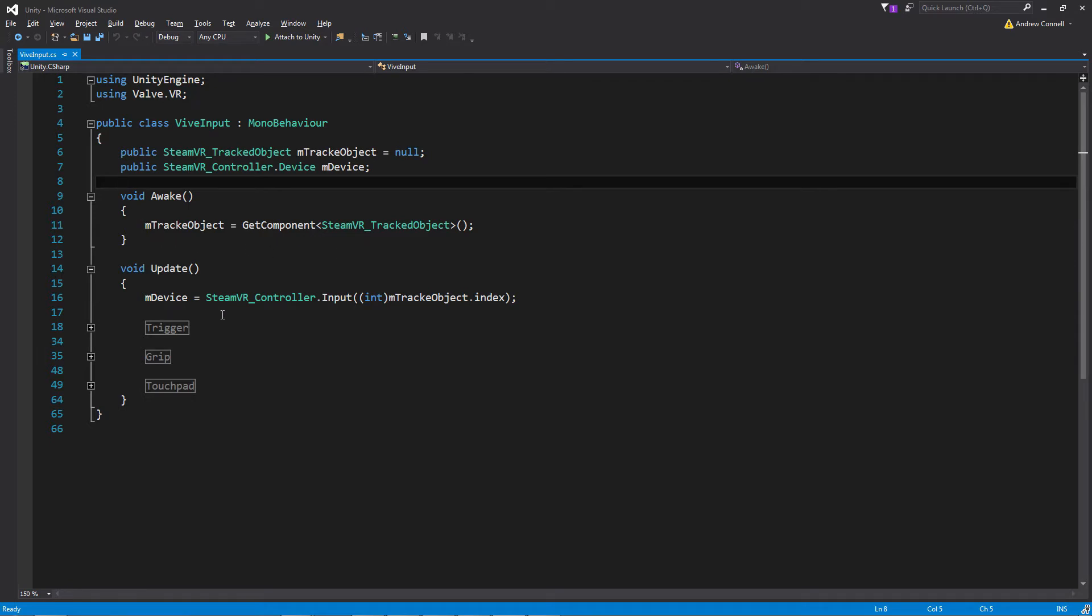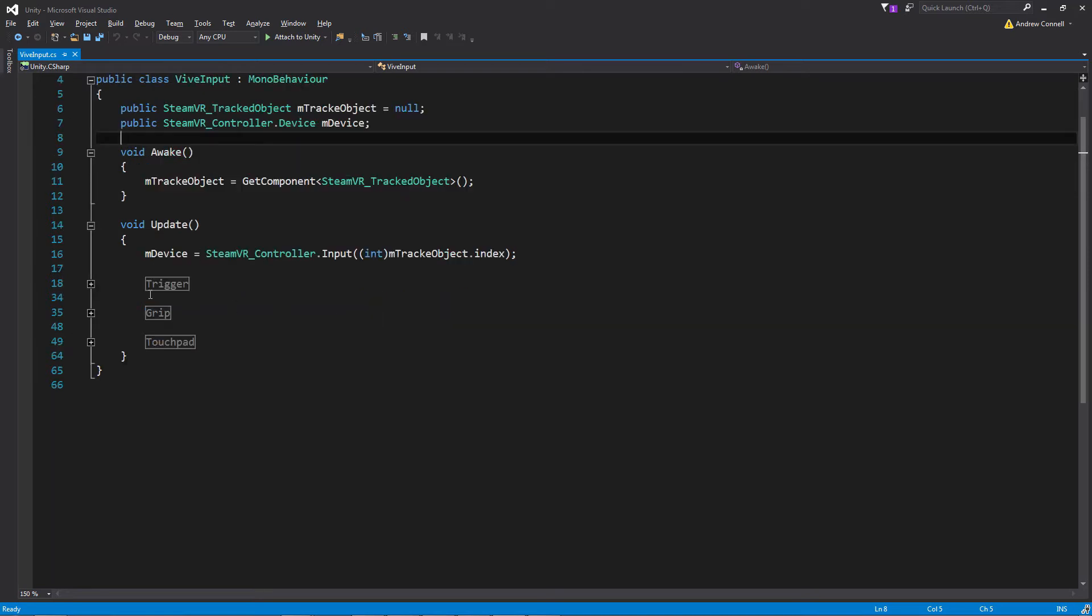We're then going to get the index of that tracked object and pass this to the SteamVR controller manager so we can then pull the device. The control manager is located on the camera rig prefab that we previously dropped in our scene.